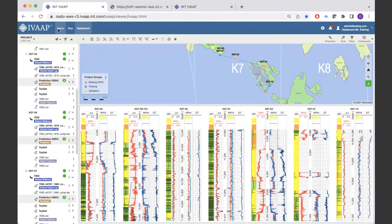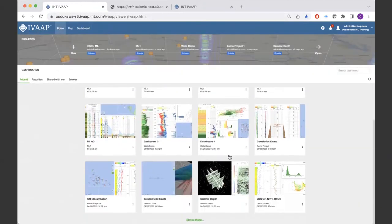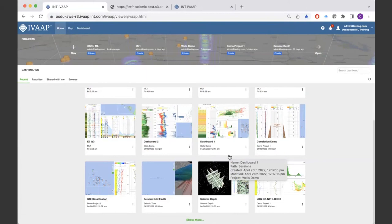I'm not going to show everything, but we have the ability to show all sorts of data — of course seismic, tops, faults. We're also going to release the well schematic part of the well delivery, and so on. It's quite a wide range of capabilities.